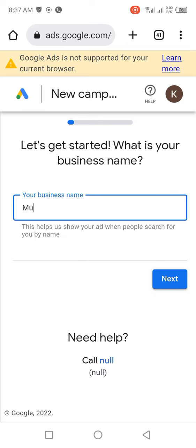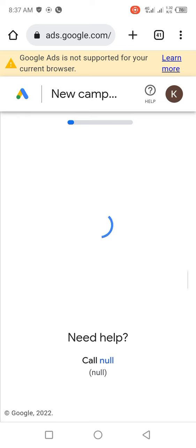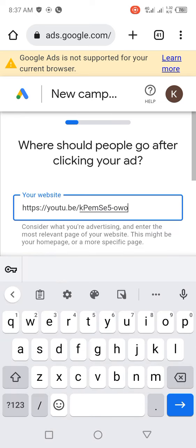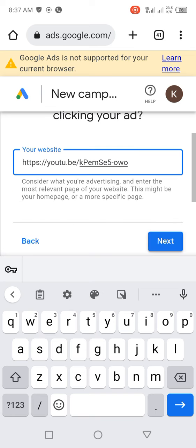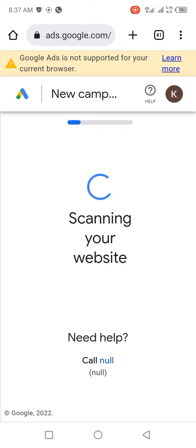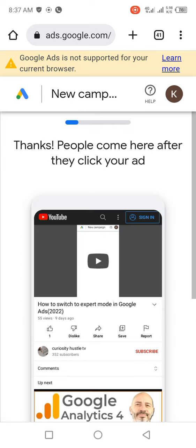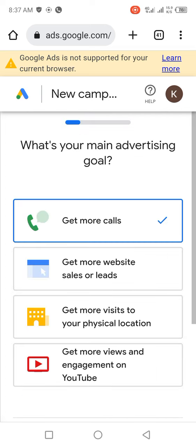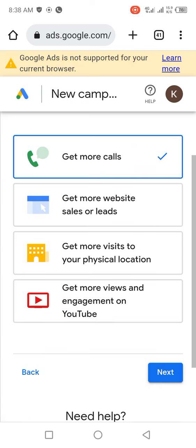Then click on 'Get Started'. Once you click on 'Get Started' it's going to take you to this page. You can see 'Let's get started — what is your business name?' Enter your business name and click 'Next'. Where should people go after clicking your ad? Indicate if you have a website. If not, just input whatever link you have, then click 'Next'. It's going to scan the page, then click 'Next'.